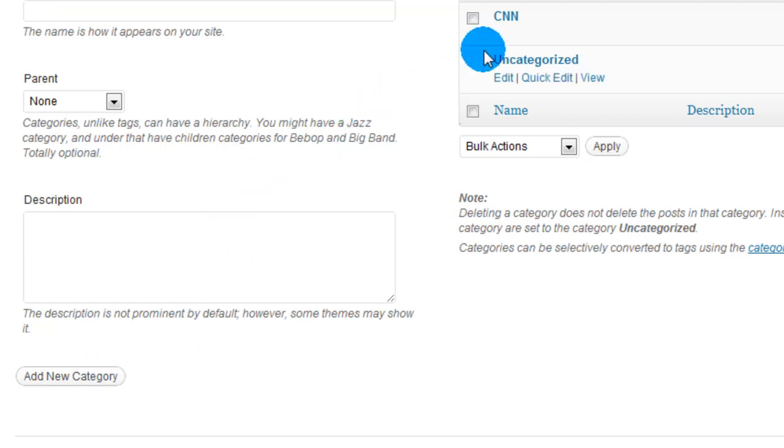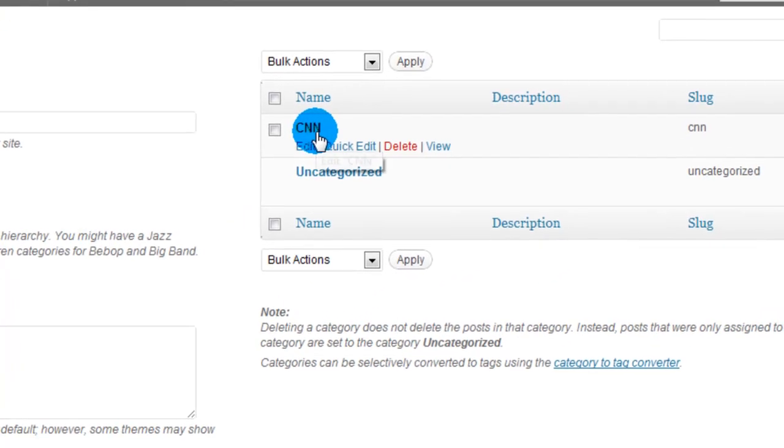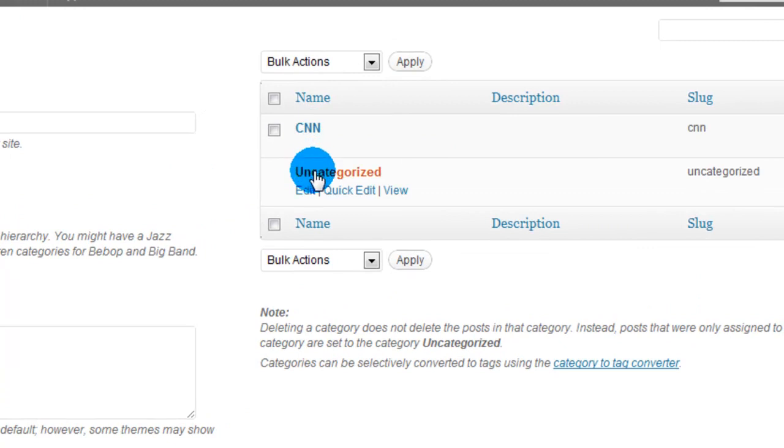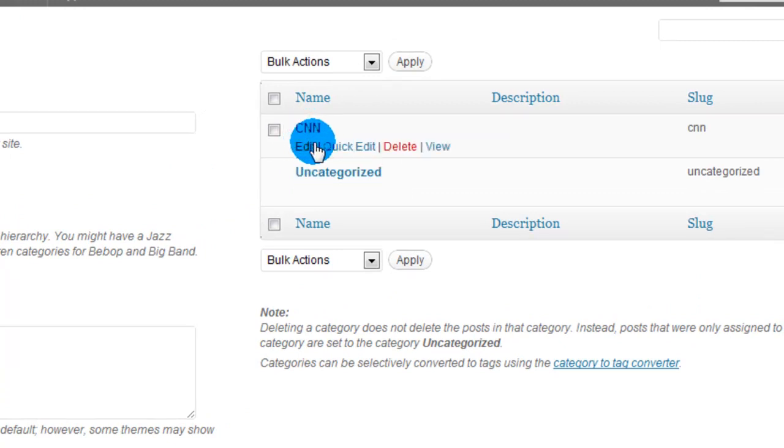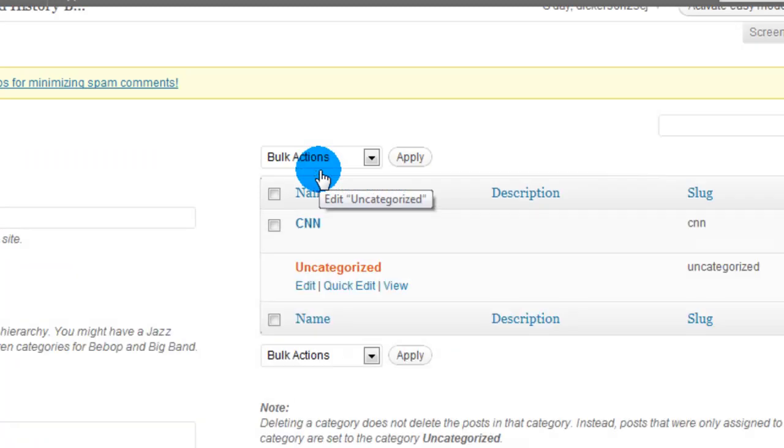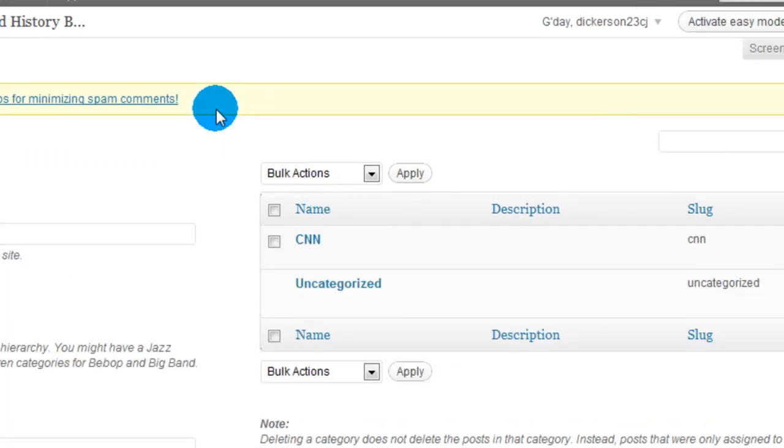And as you can see, it's appeared in the Categories section. You can also edit the categories from here. Anytime you hover over it, you'll get the Edit, Quick Edit, Delete, or View options. I'm not going to worry about that right now, though.